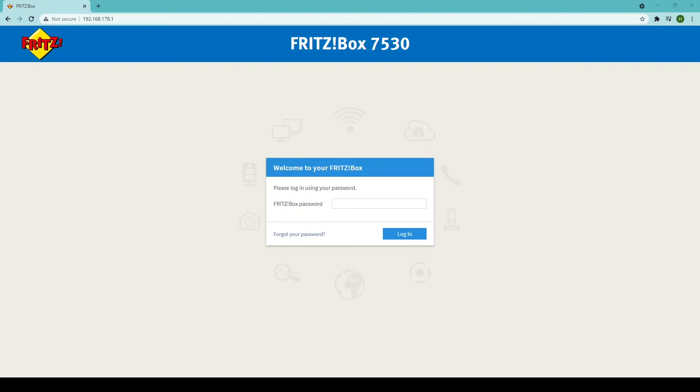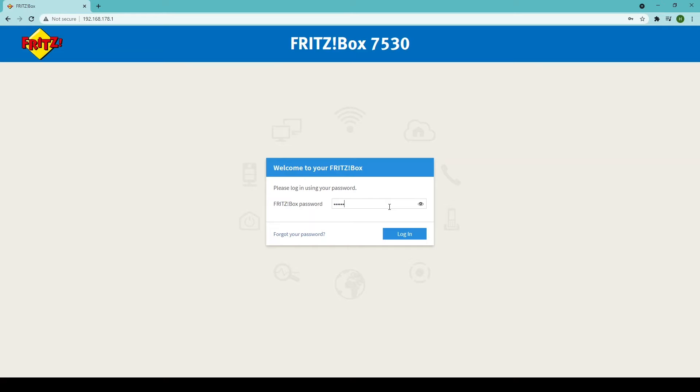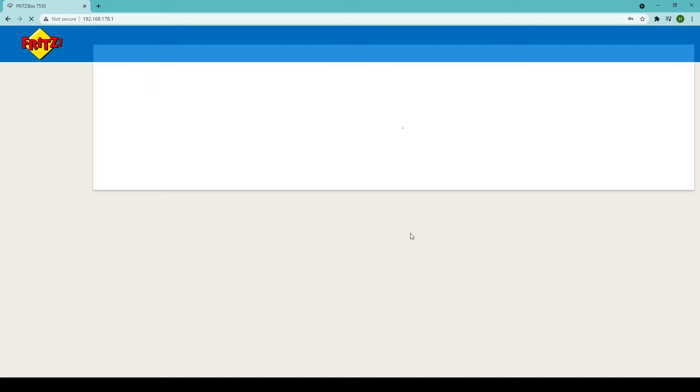First, go to the Fritzbox main interface by navigating to 192.168.178.1 and log in using the Fritzbox password found on the underside of your router. Once you've done this, click login and you'll be taken through to the main interface screen.